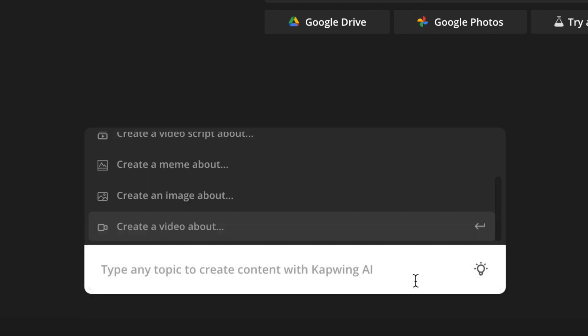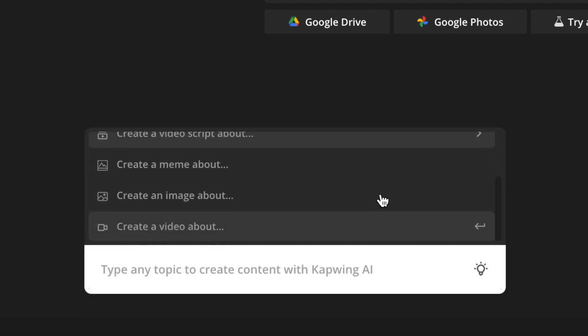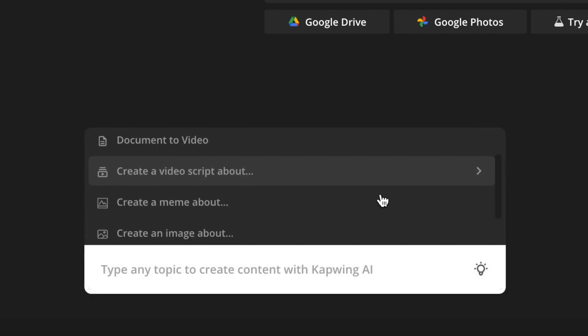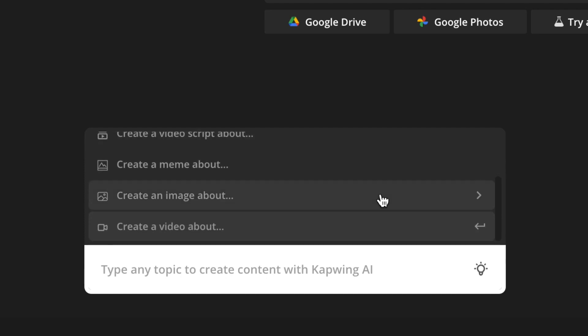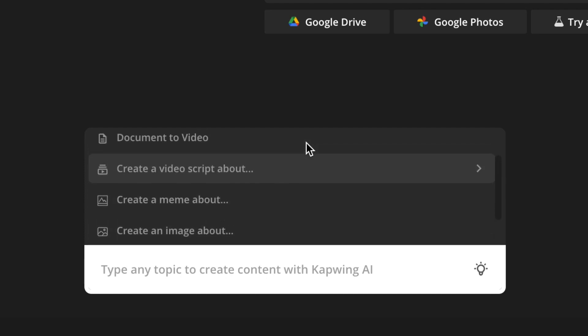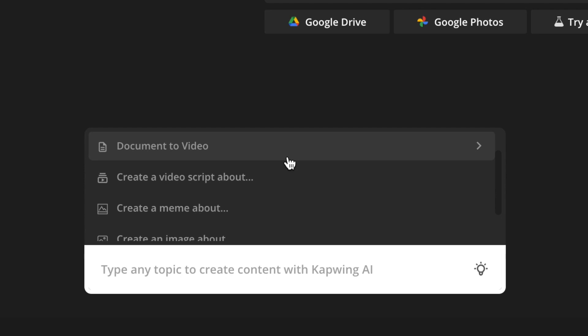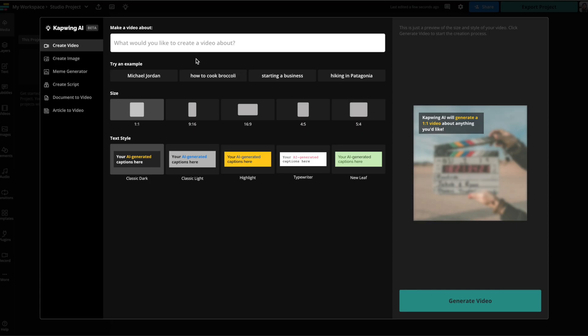Go ahead and click that and you can see they have all of these different options for different AI tools, like I said, including image, meme, video script, document to video, but we're going to be trying to create a video. So you can see they have these different examples of different videos you can try.